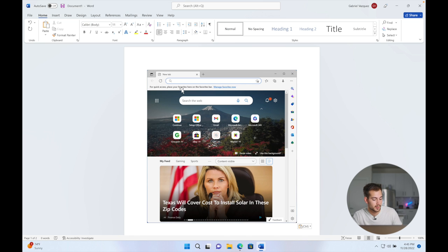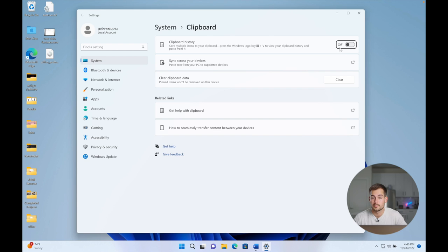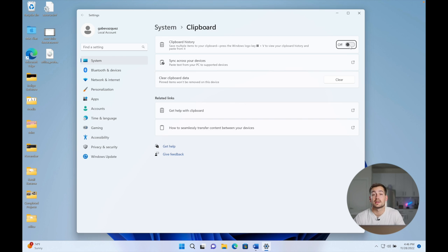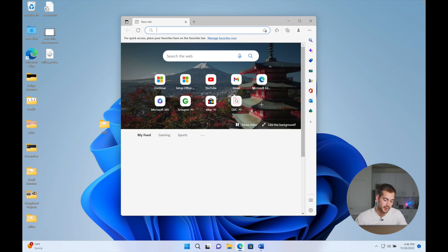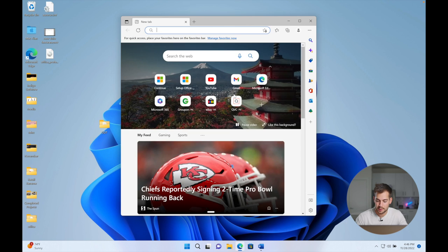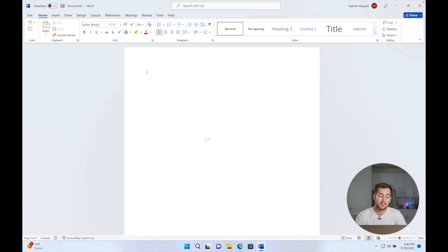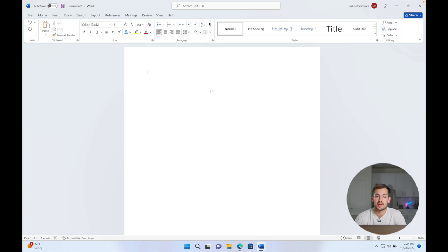To access this, we'll press our windows key and we'll press our V key. Now we're going to turn this on. And I'm going to take a couple of different screenshots here. And now when I go into paste, I'm going to press windows V, and then you can pick which one you want and paste it in.